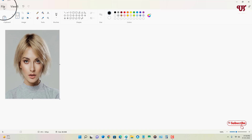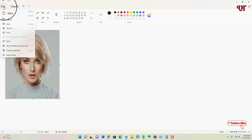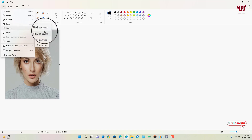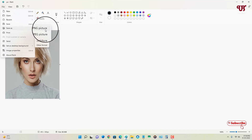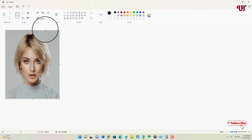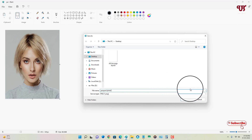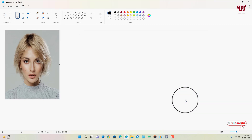Our passport size photo is ready. Now click on File, click Save As, select PNG or any format you like, enter a file name, and click Save.